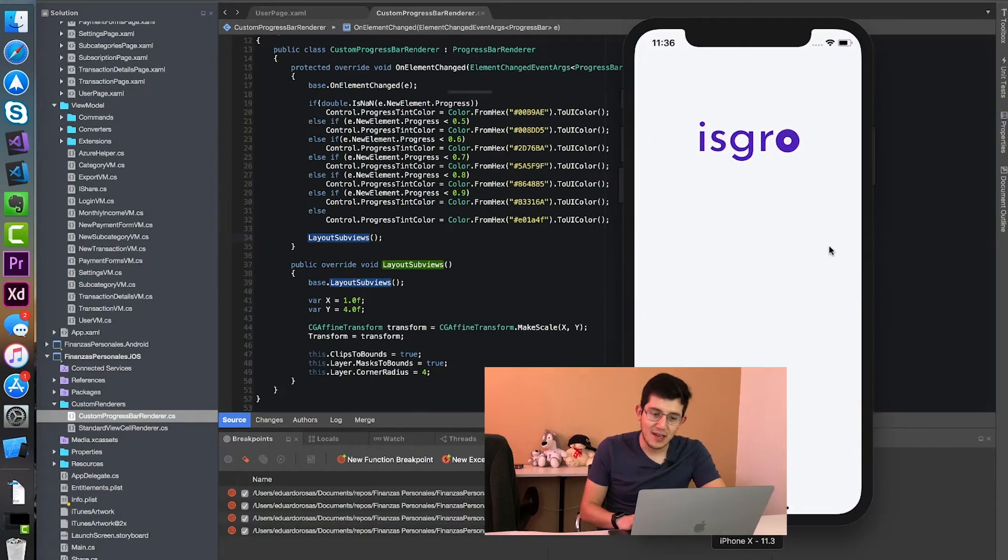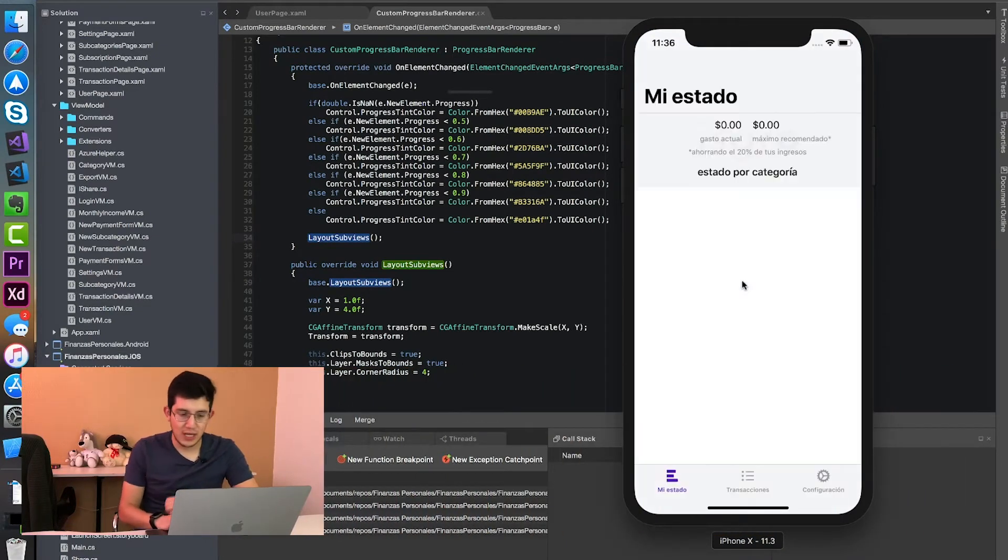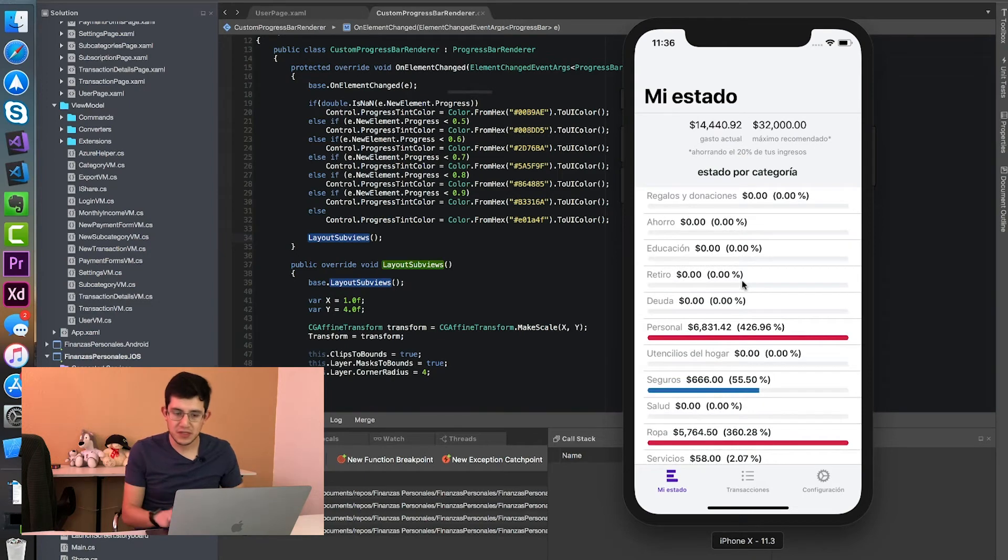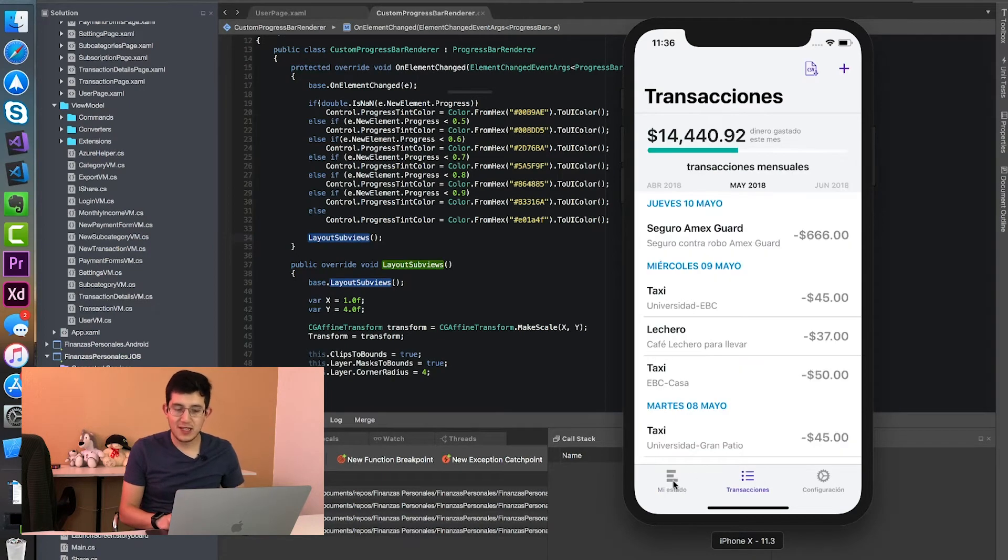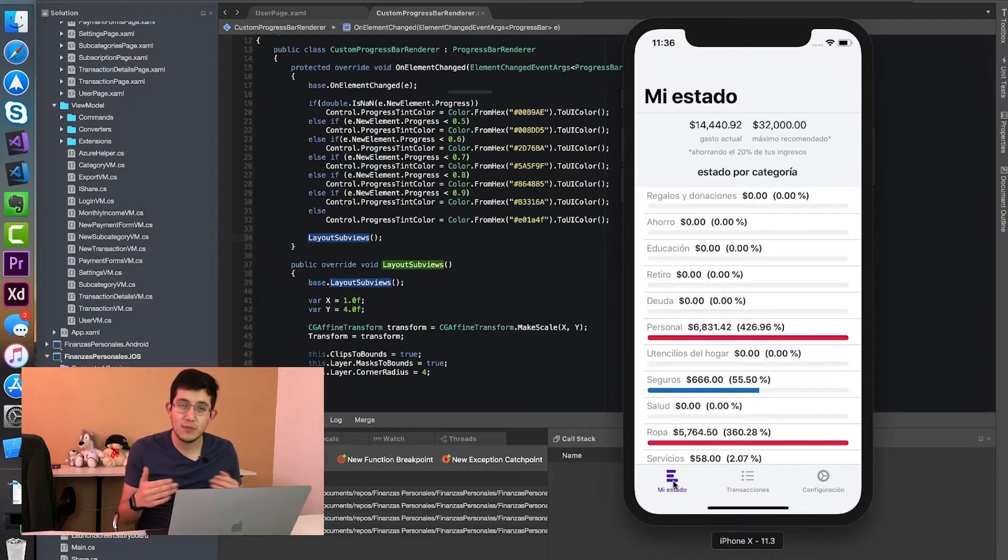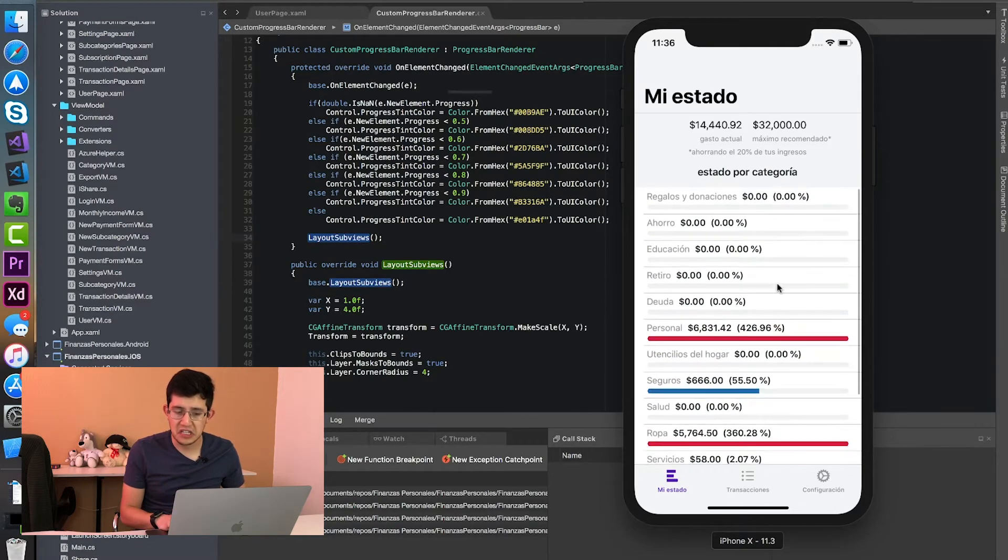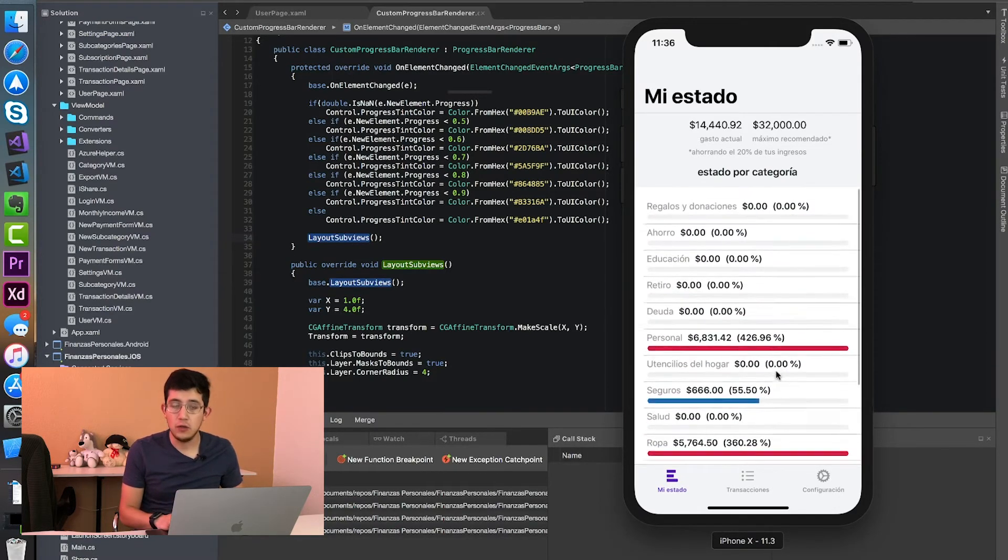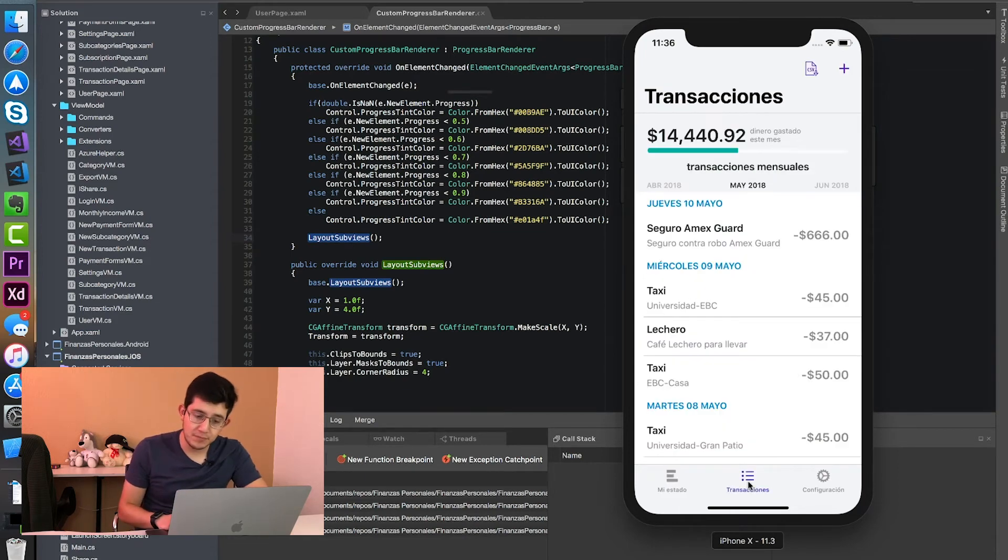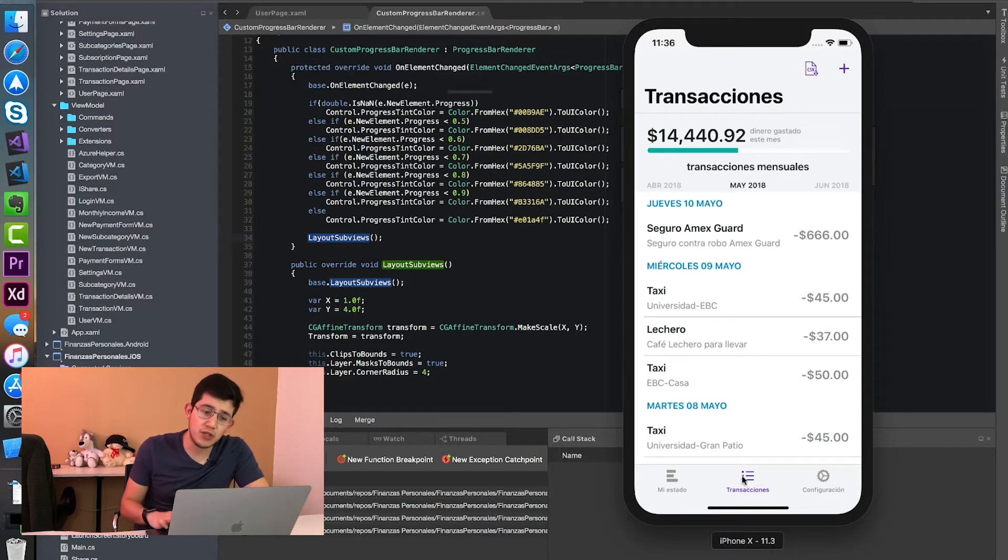But after that, now when I run my application, I can see that the first time the result is the same. But now the next time that these cells are being reused along with, of course, the progress bars, I see that they look correctly. So that is the very simple thing that you have to do in case you have some issue like this.